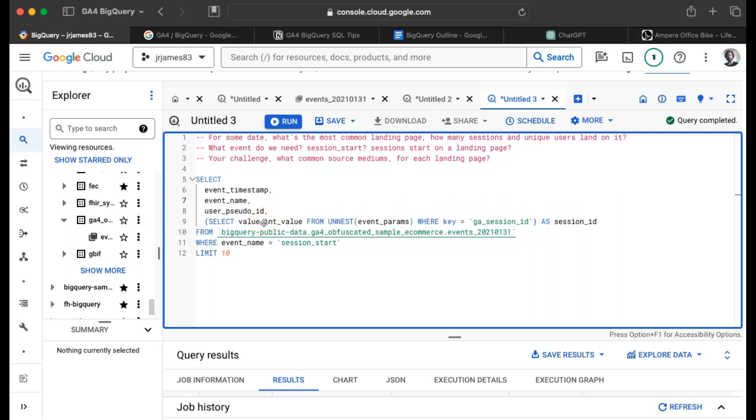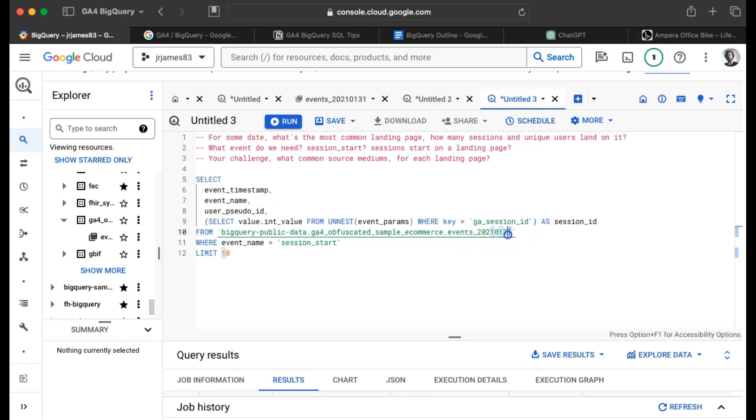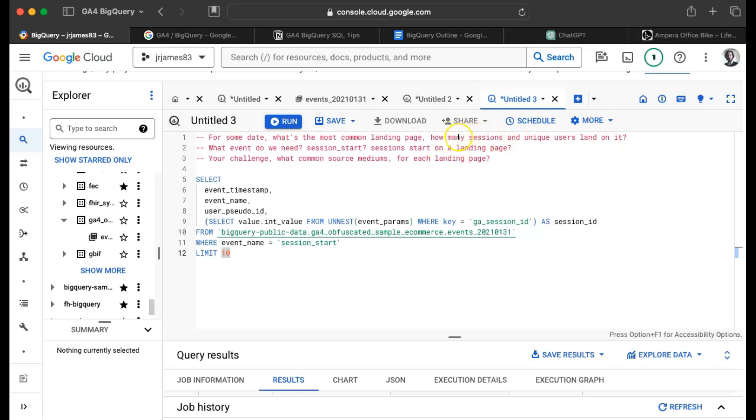Hey everybody, welcome back to the class. In this video, we're going to cover an interesting problem. We want to say for some given date, and in this case we're working with January 31st, 2021, what is the most common landing page, meaning how many sessions and how many users land on it?